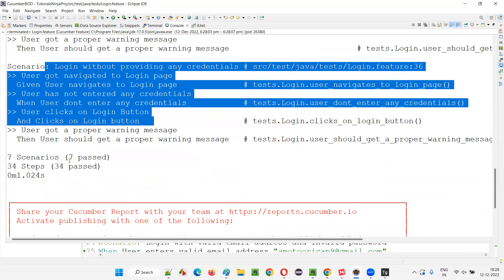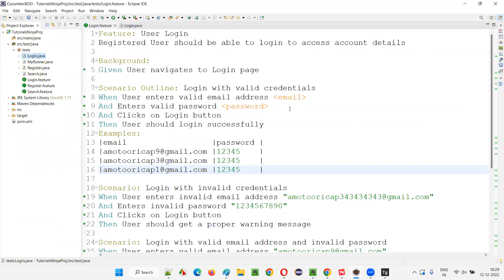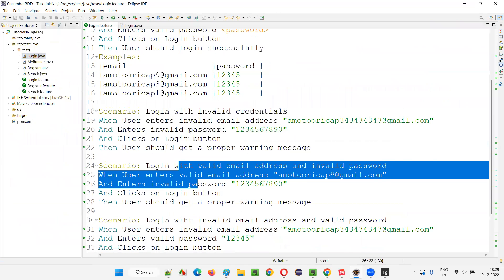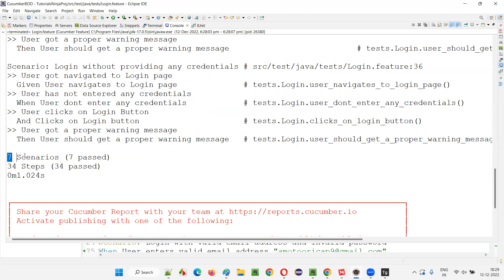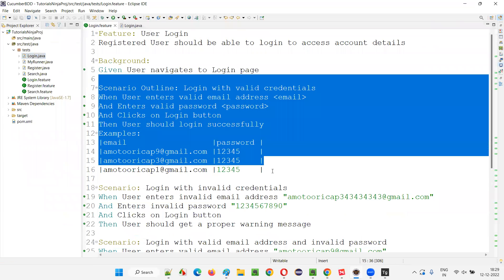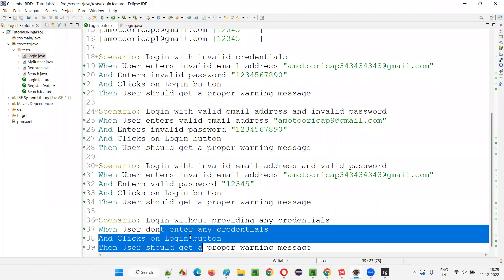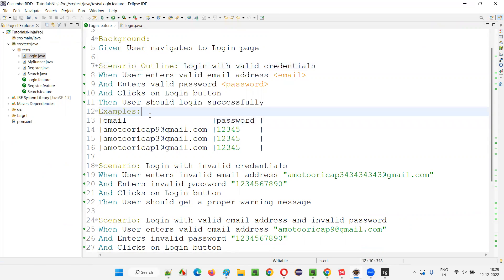The total shows seven scenarios. Our feature file has five scenarios, but it's reporting seven — because the first Scenario Outline ran three times instead of one. Three plus four remaining scenarios equals seven. So the single scenario got executed three times because of Scenario Outline and Examples. We have achieved data-driven testing with this approach.